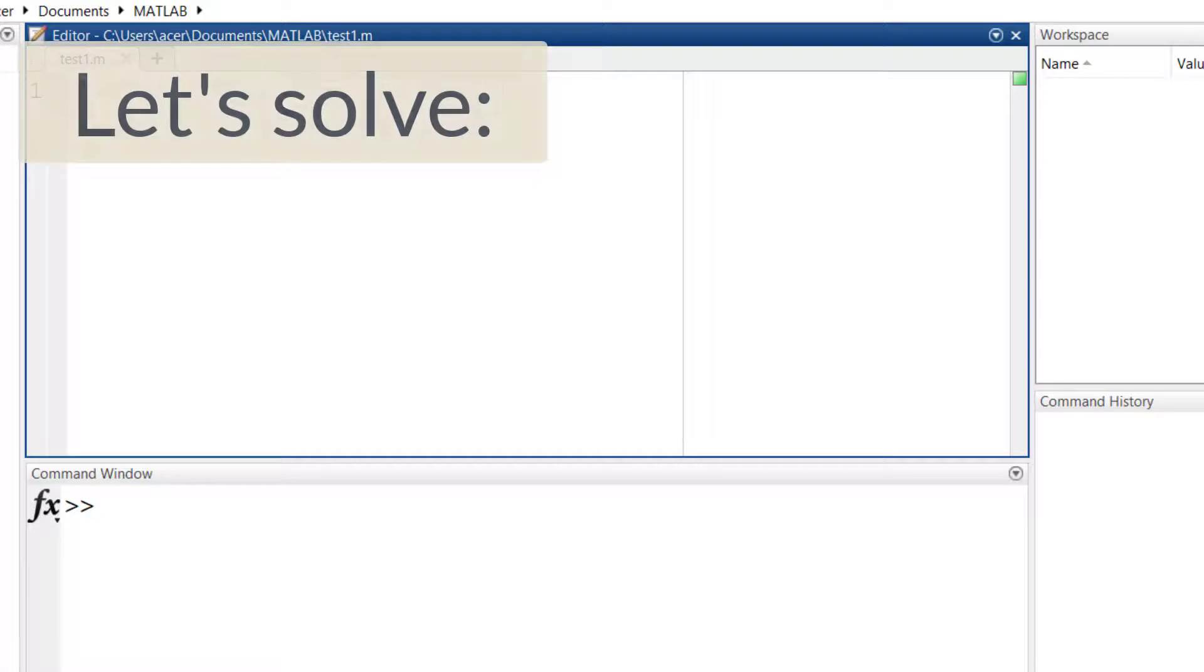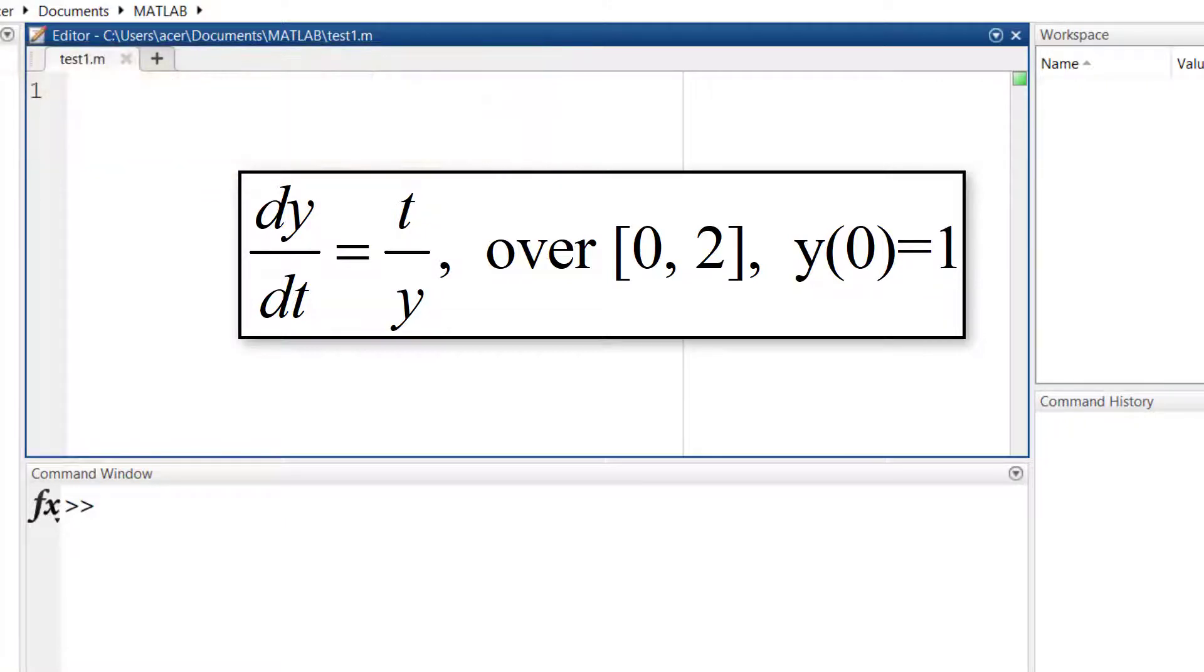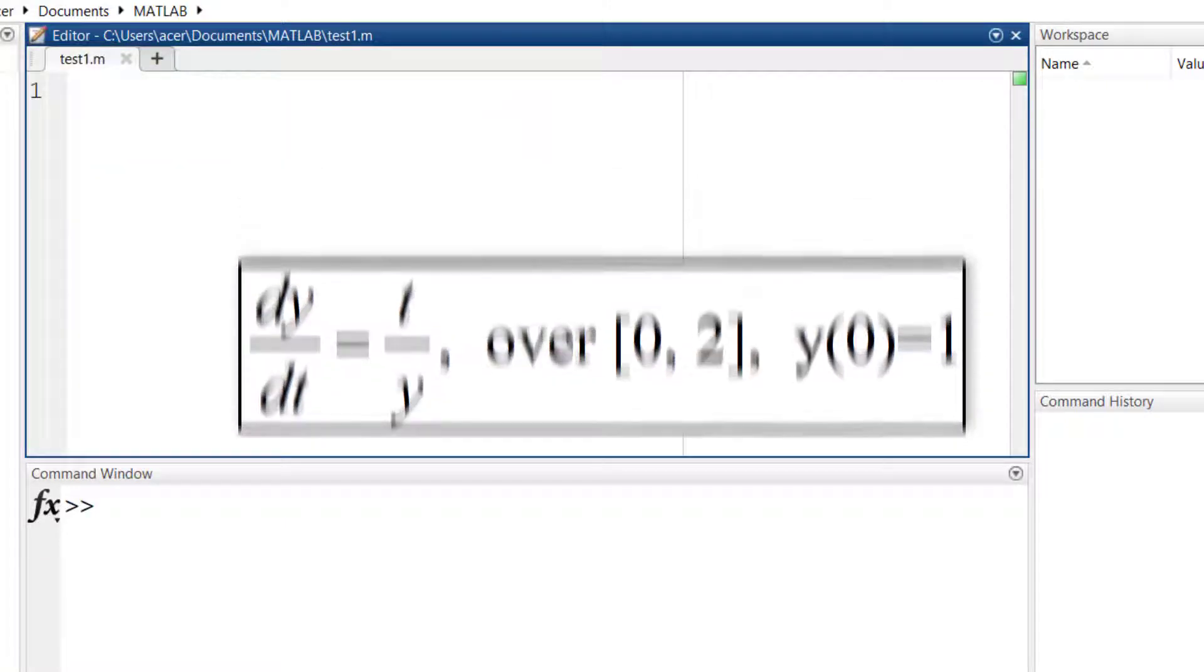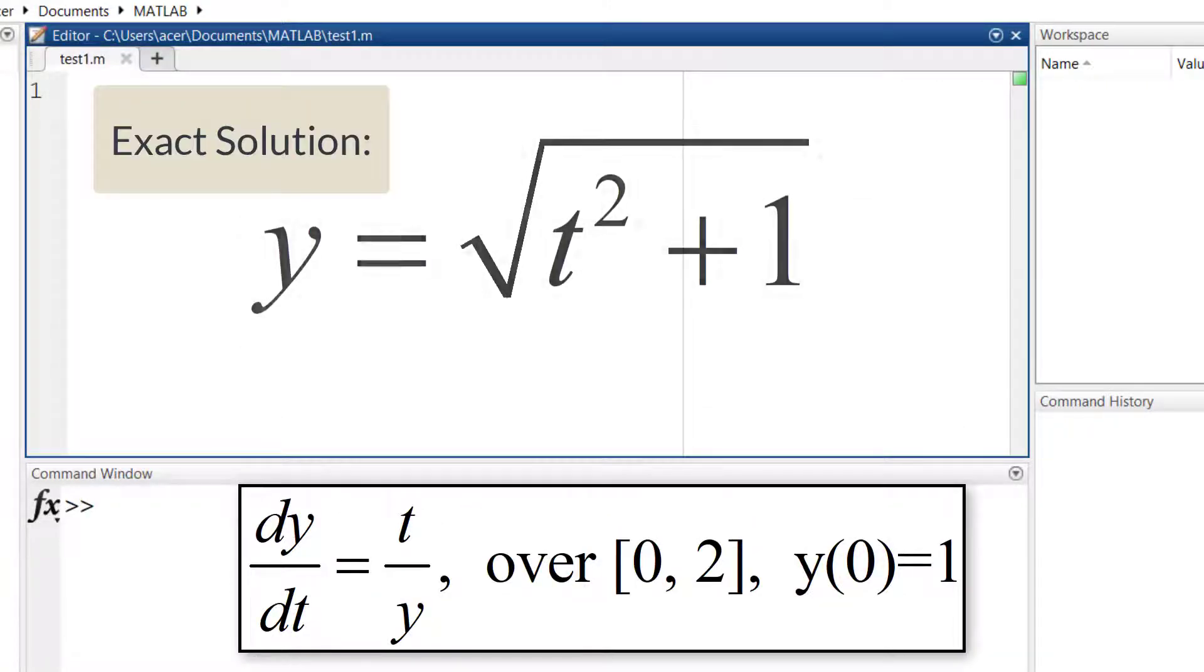I start by a simple example so that you remember the previous lesson. Solve this differential equation in the given interval and initial condition. And this is the exact solution of the ODE. We will use it to check our results.